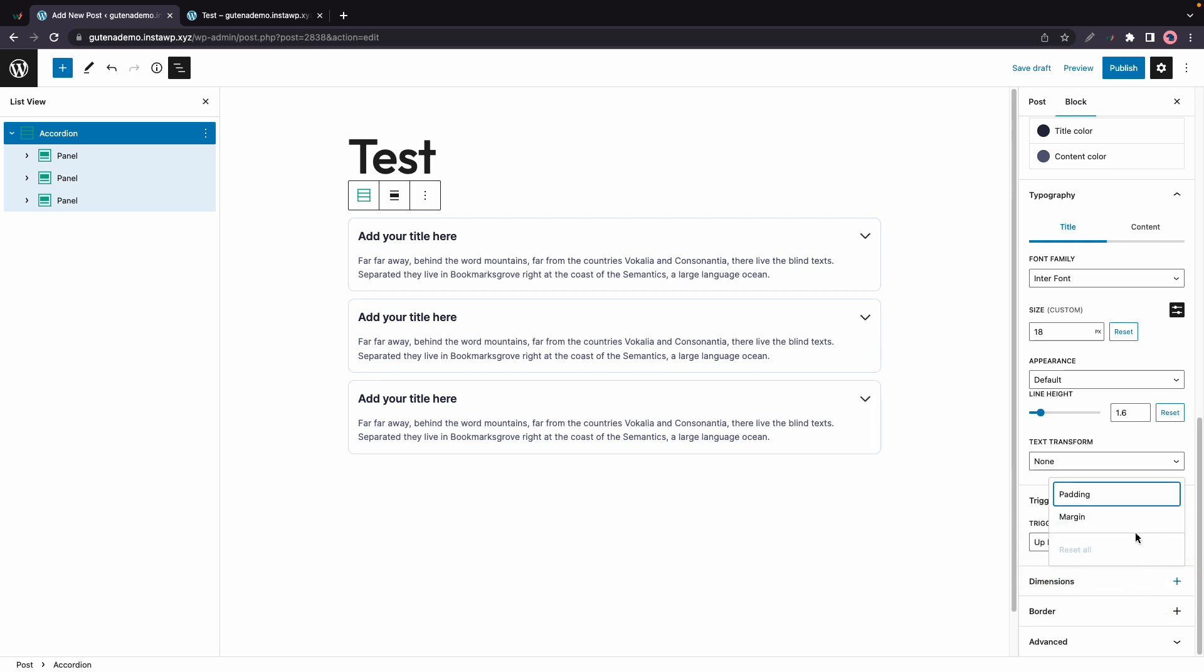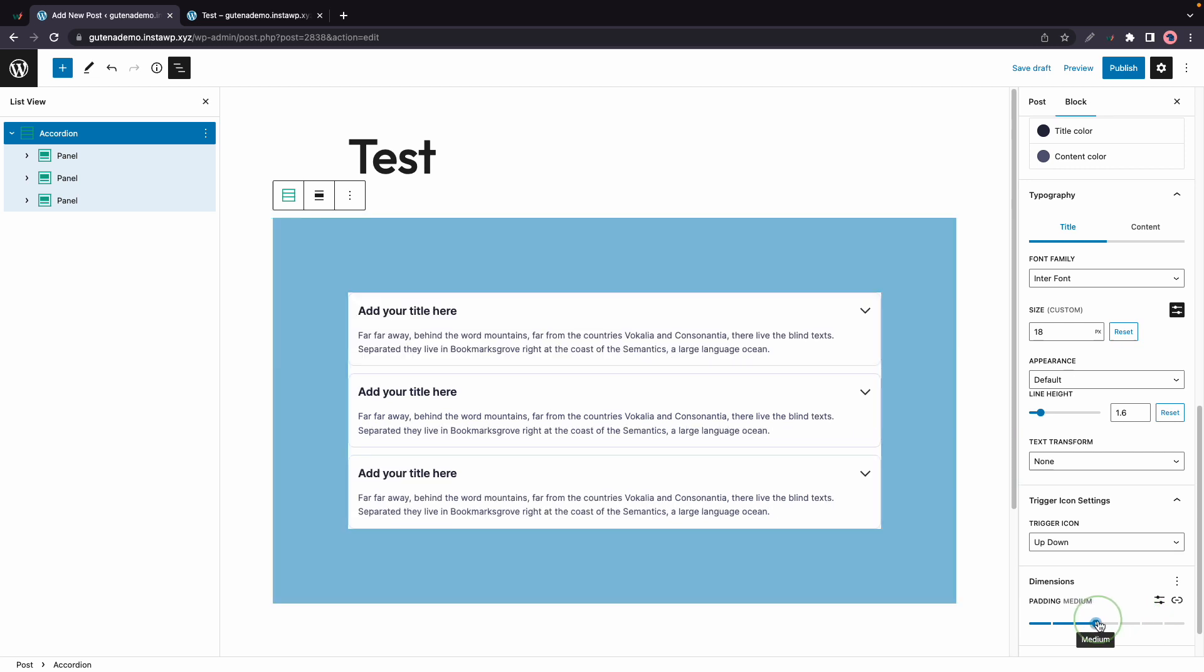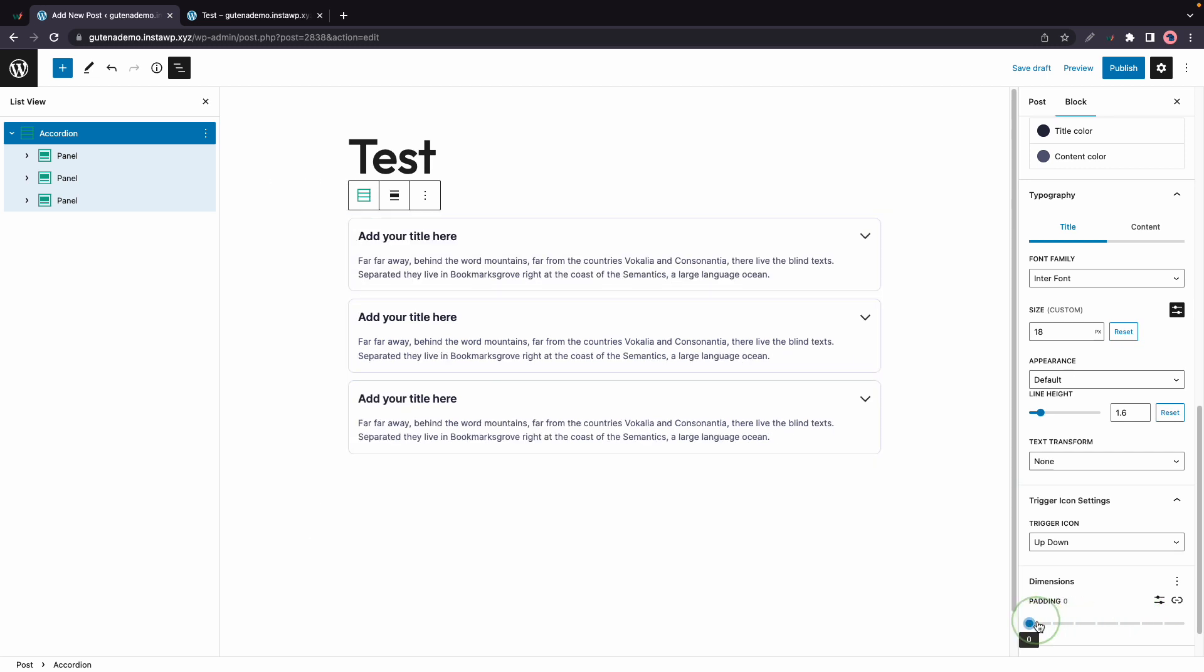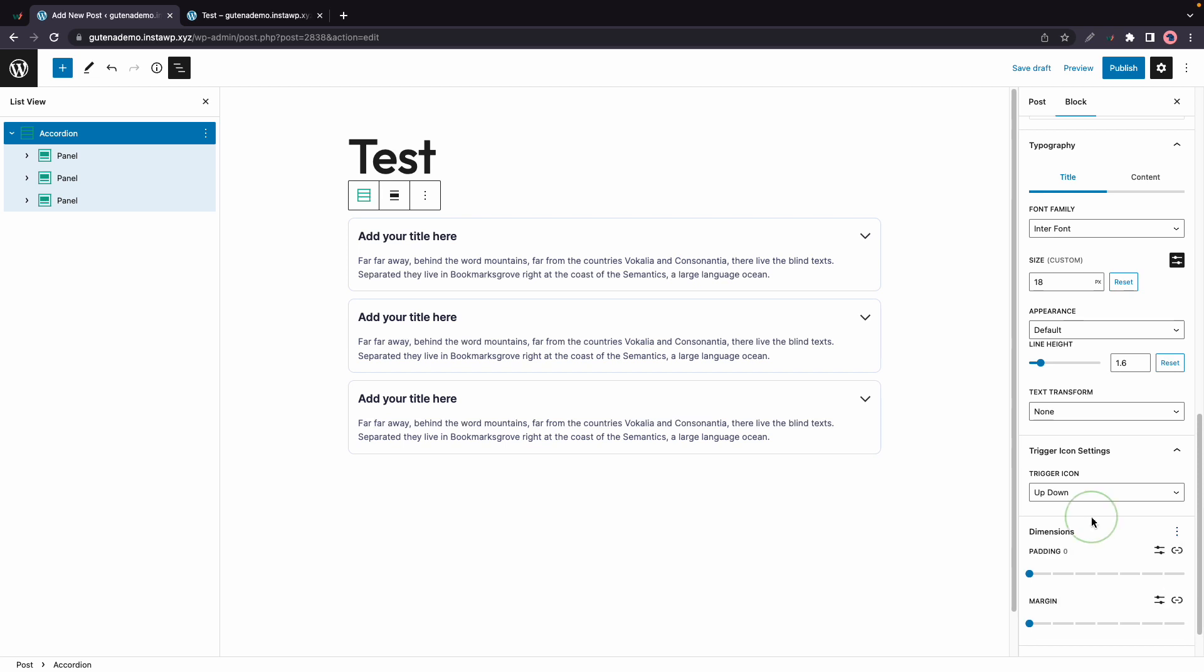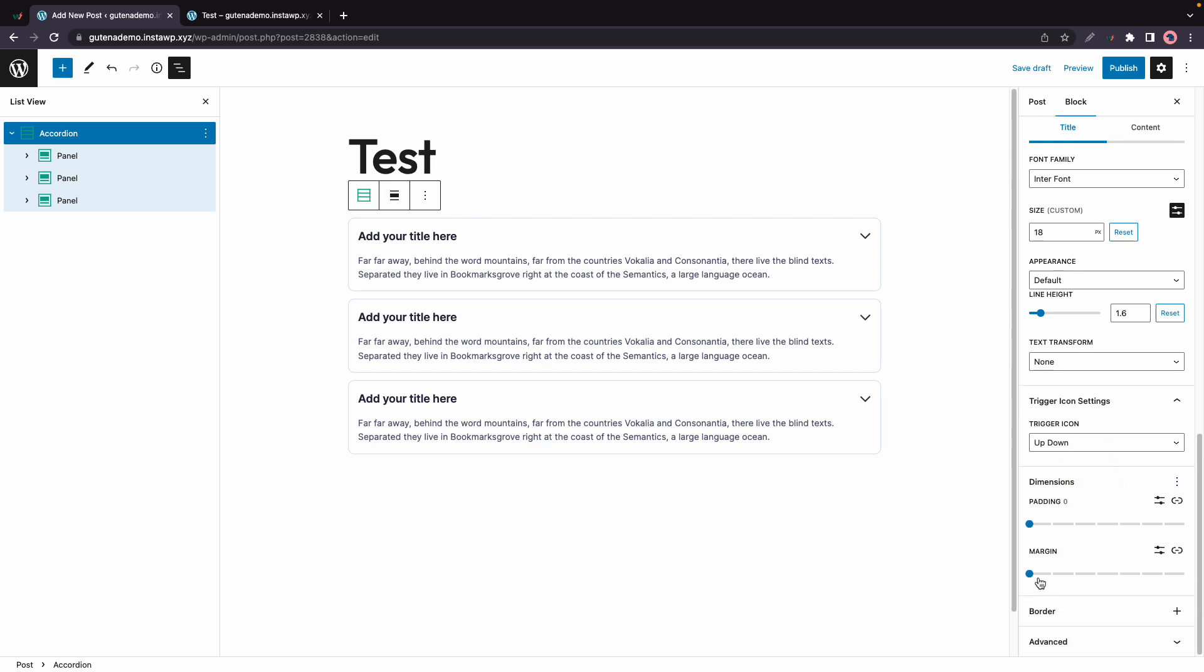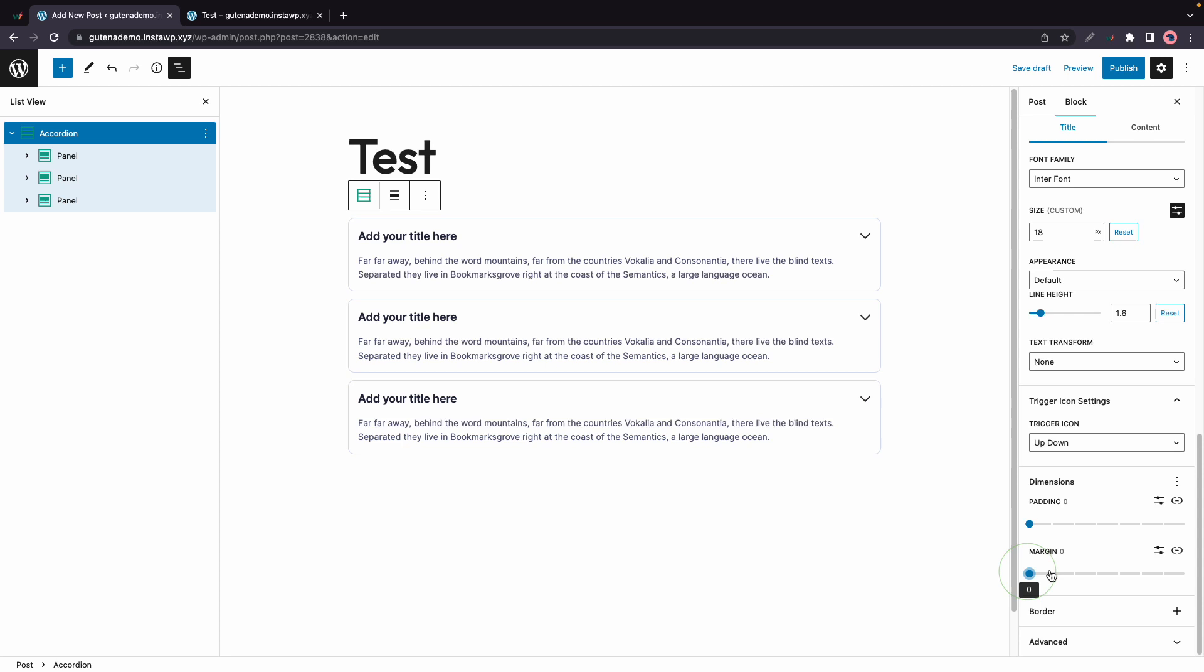Under Dimensions, we have options to adjust padding. By moving this slider, the values can also be unlinked. And we also have Margin options. And with Margin, we also have a slider that we can use to make the adjustment. So these two options make adjustments to the entire accordion block.